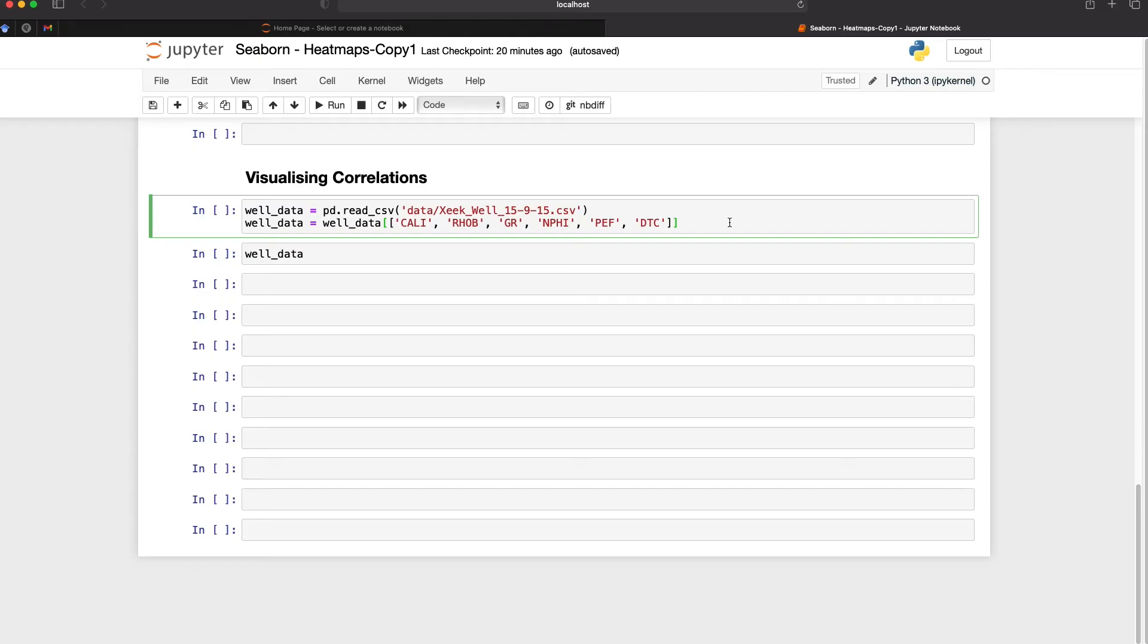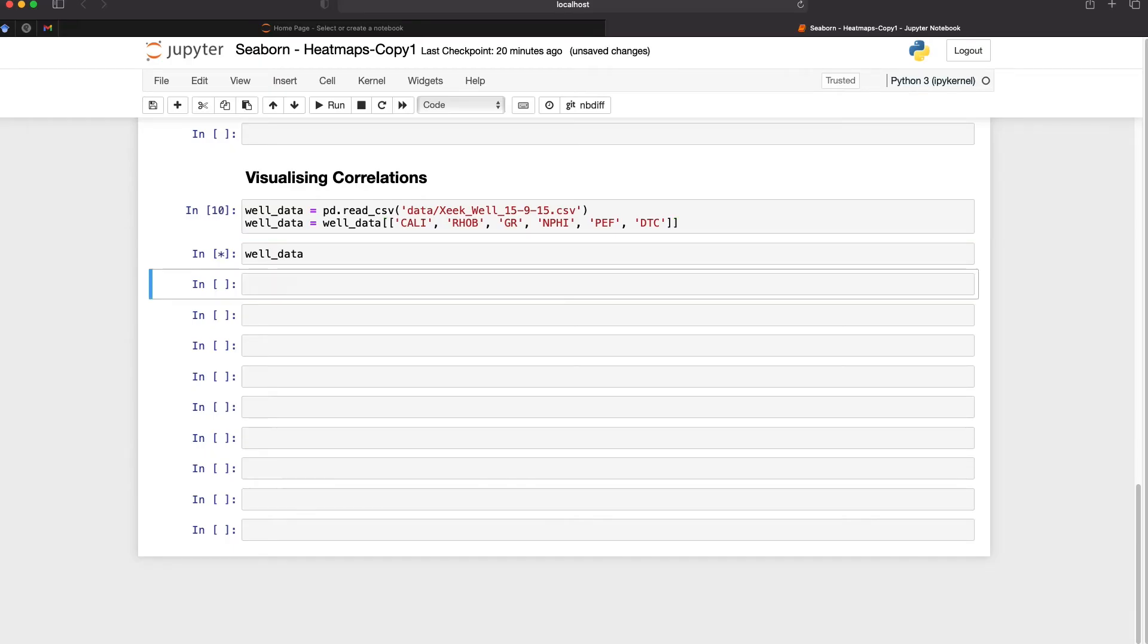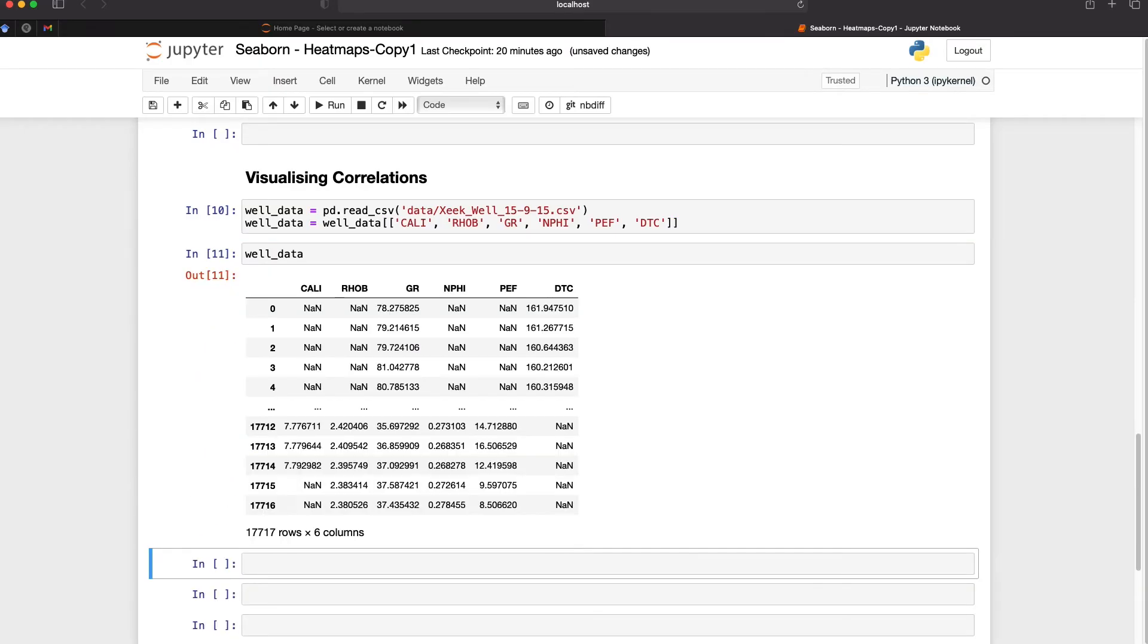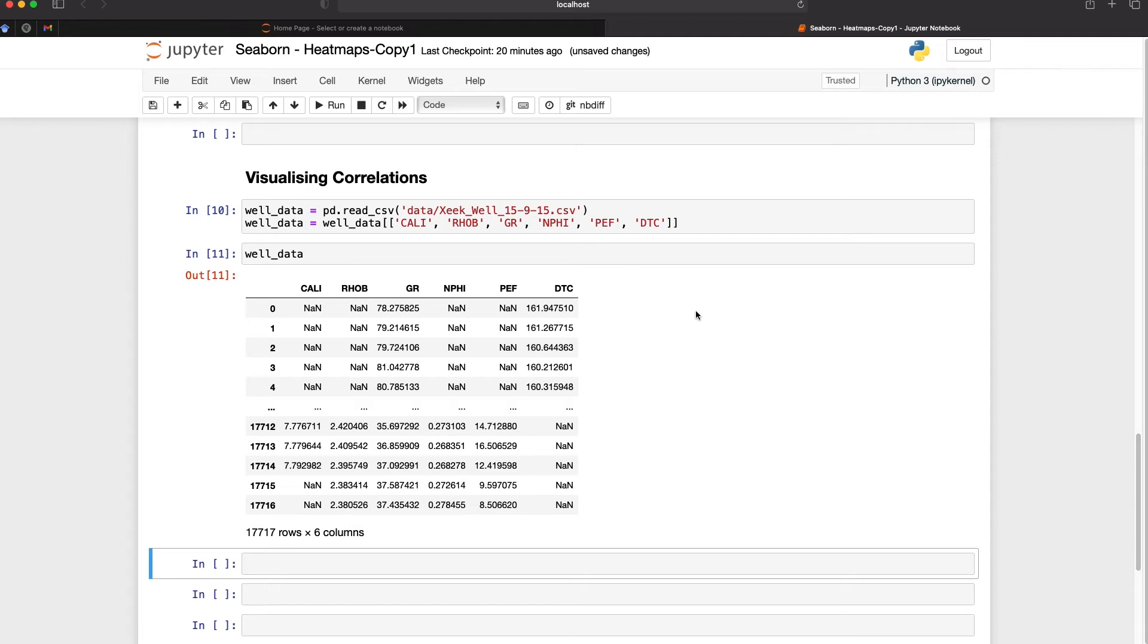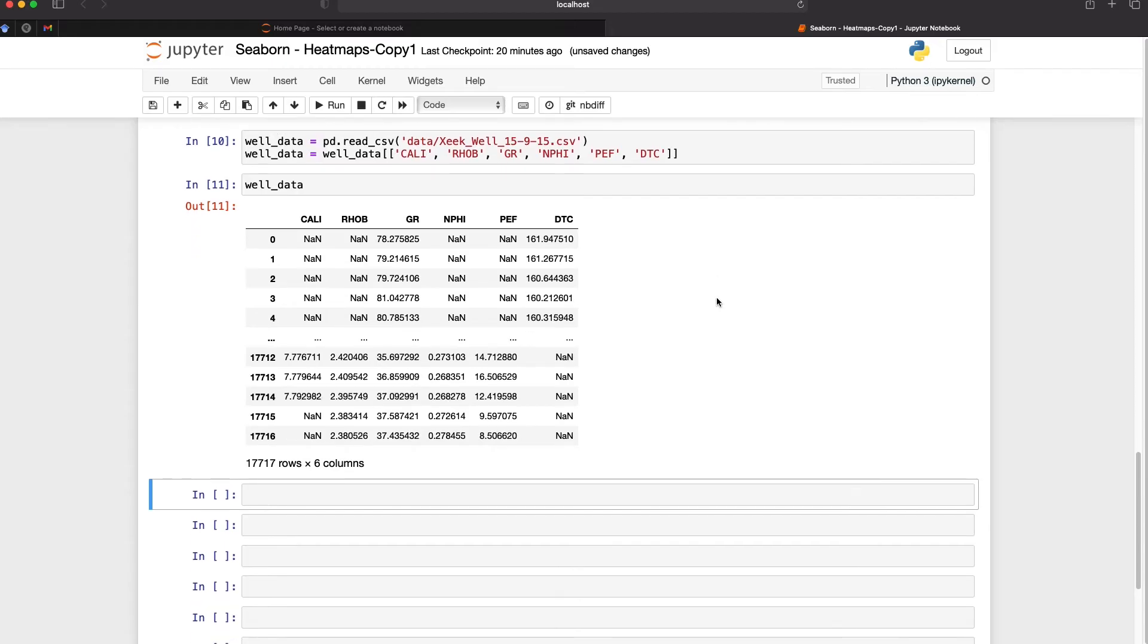We often want to see how they correlate with each other. So if I run this and then view the well data we can see that we've got our individual values for each of the logging curves. We don't have depth as I'm not really interested in depth for this particular example. We're just looking at the relationship between the variables.